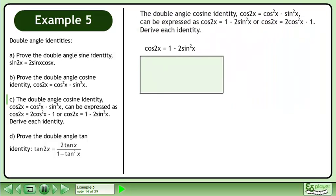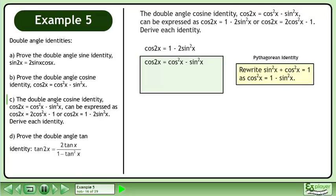Begin by deriving cos2x equals 1 minus 2sin²x. Start with the first version of the identity, cos2x equals cos²x minus sin²x. We use the Pythagorean identity sin²x plus cos²x equals 1, rewritten as cos²x equals 1 minus sin²x, and substitute to obtain the result.